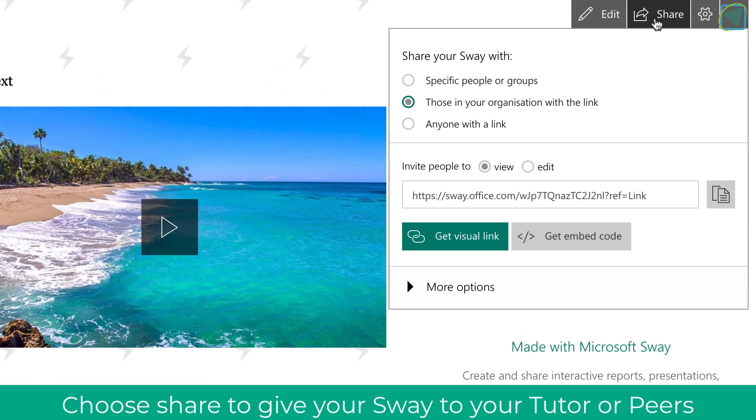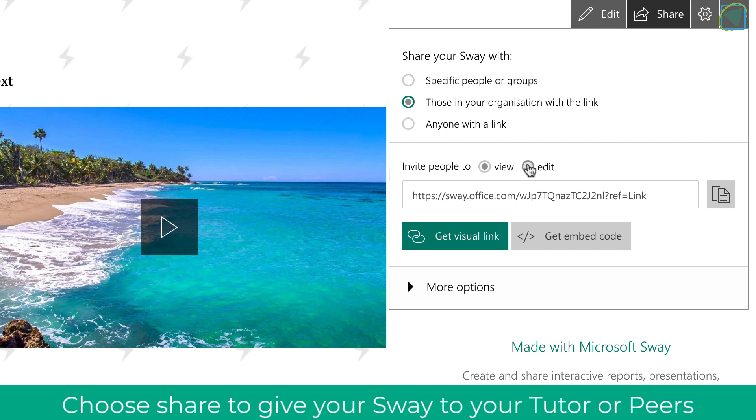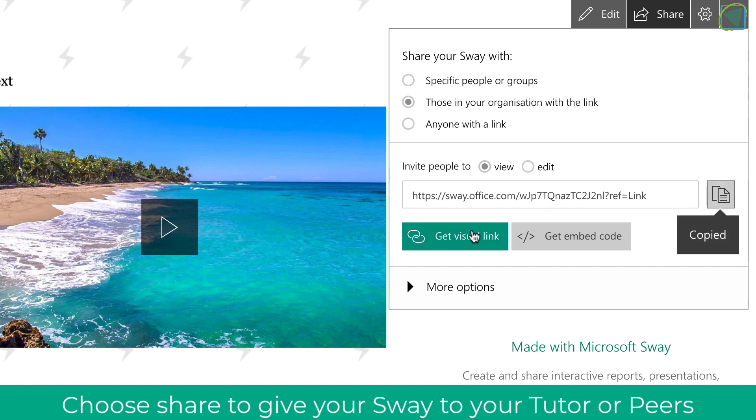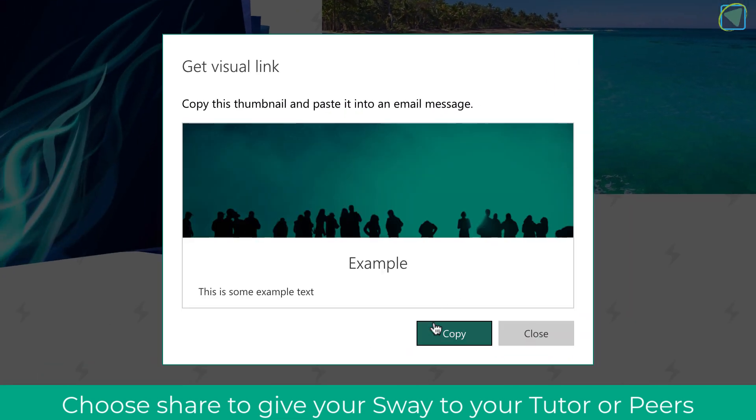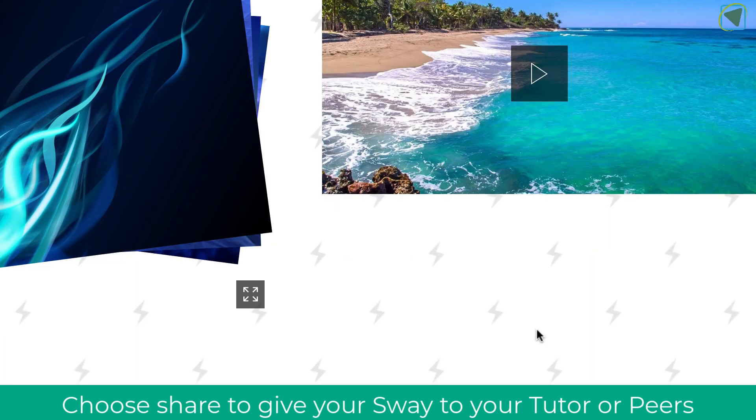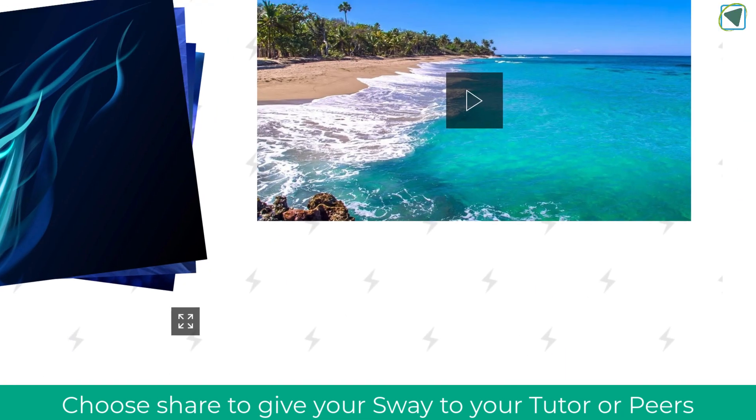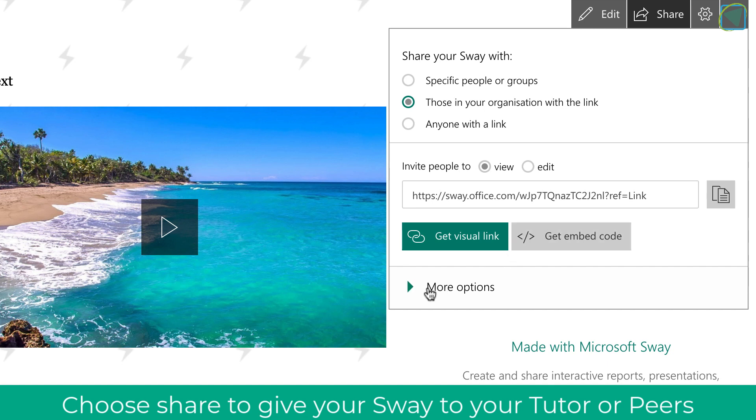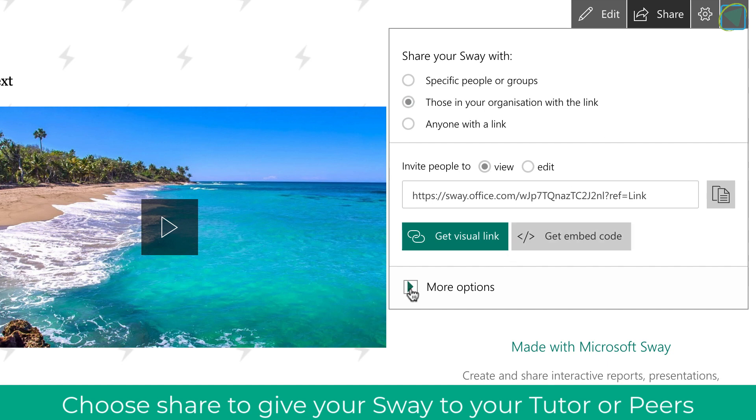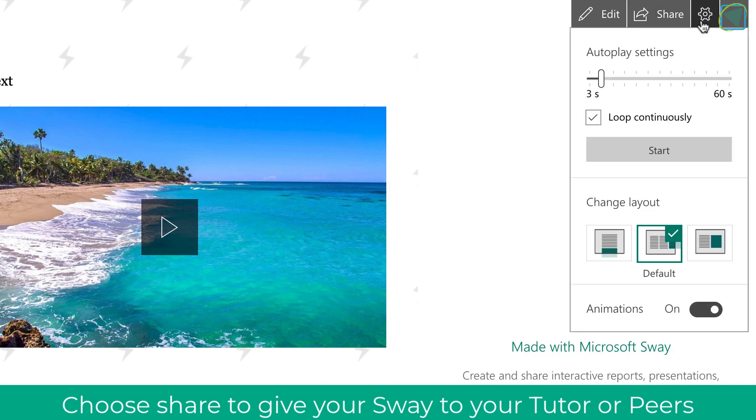If I choose the share button, I can then share this with my teacher, and I can share this either with anyone in the link or specific people. This is great if you want your teacher to view this presentation because you've shown them some work. You can also get a visual link to this as well if you were going to post this on, for example, Microsoft Teams or a blog or a website—however you're going to evidence your Sway to your teacher or employer. You can also choose more options, and you can require a password to edit the Sway and also see the share button. This is really useful.